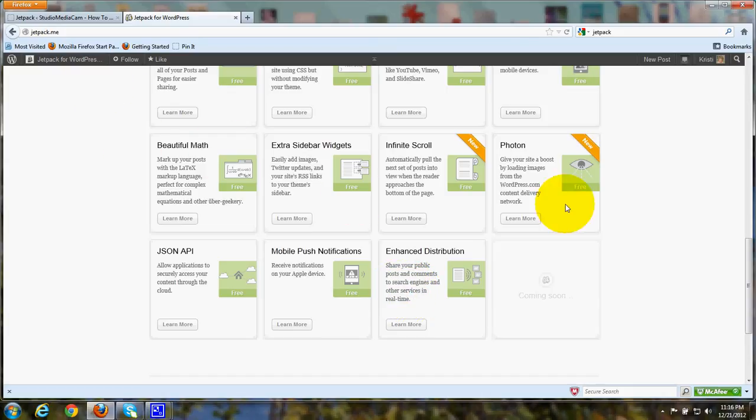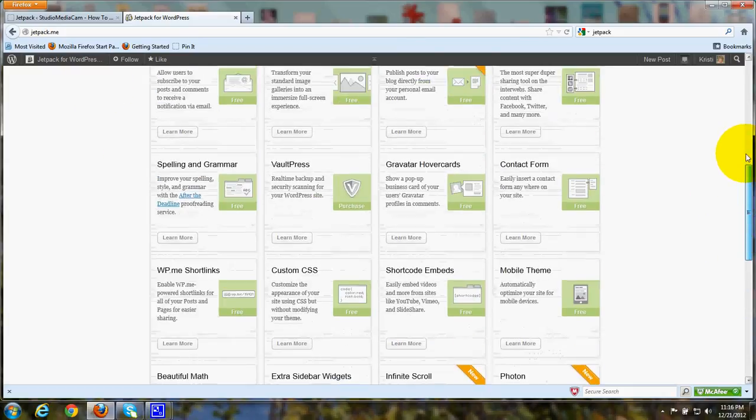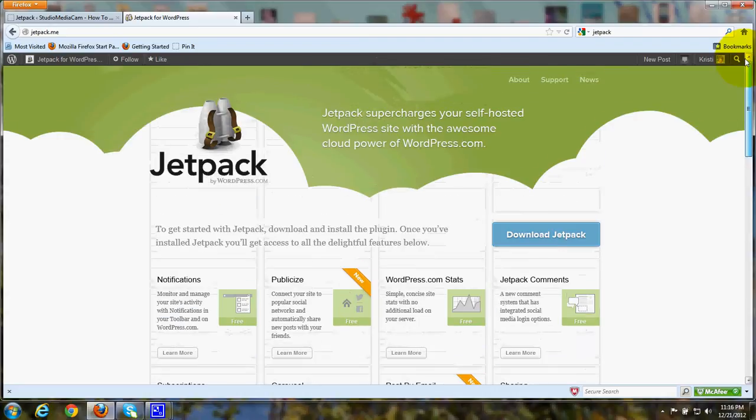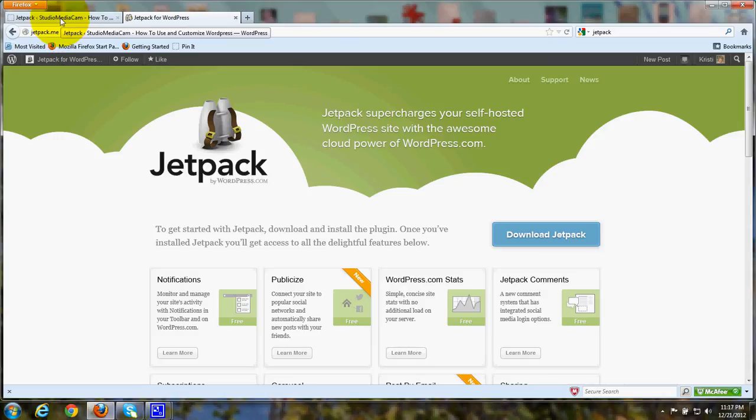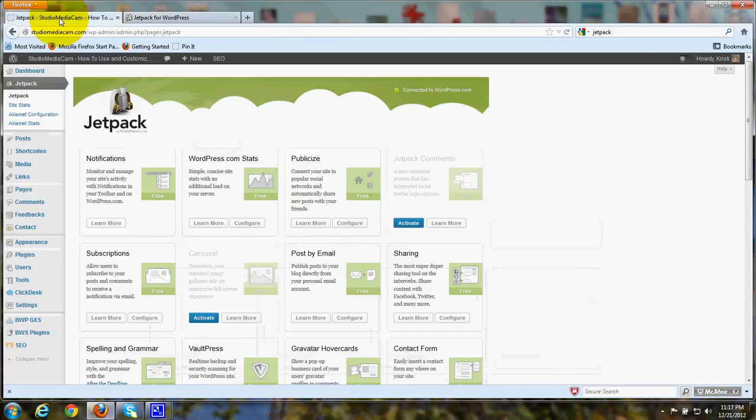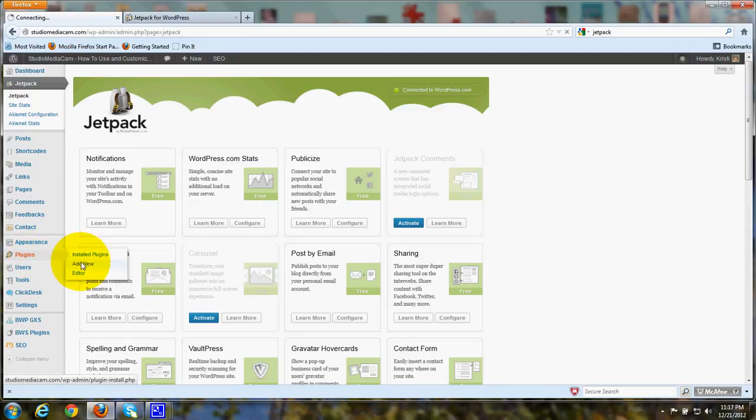Now, to add this one plug-in, which actually has all these features, so you don't have to add a huge number of other plug-ins, is very easy. You simply, on your WordPress dashboard, go to Plugins, and Add New.